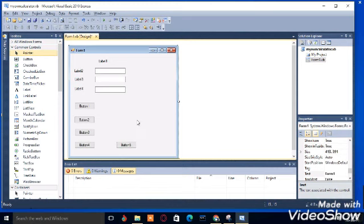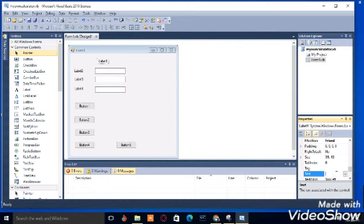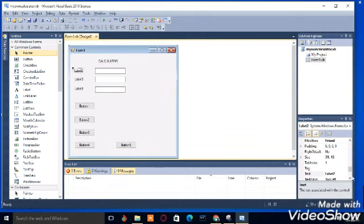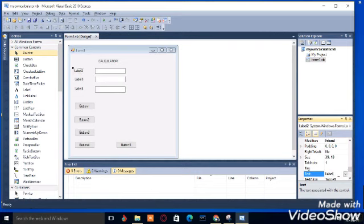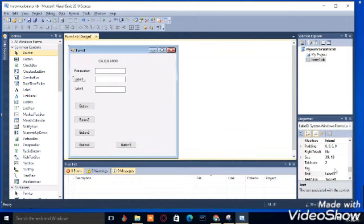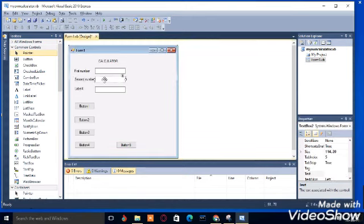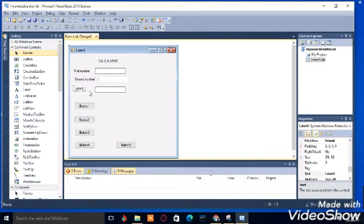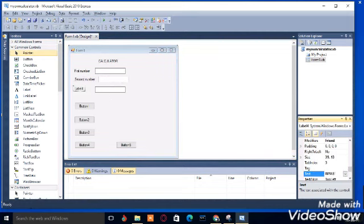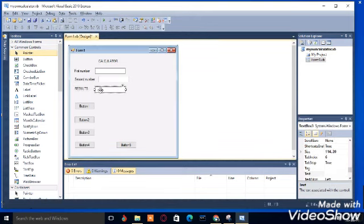So I'll just go ahead and name them. There is label one, on the text property, on the properties window, I'm gonna call it calculator. This one is going to be first number. Then, label three is going to be second number. Then, finally, results. I'm going to adjust this. So this one is going to be results. I'm gonna adjust all of them.